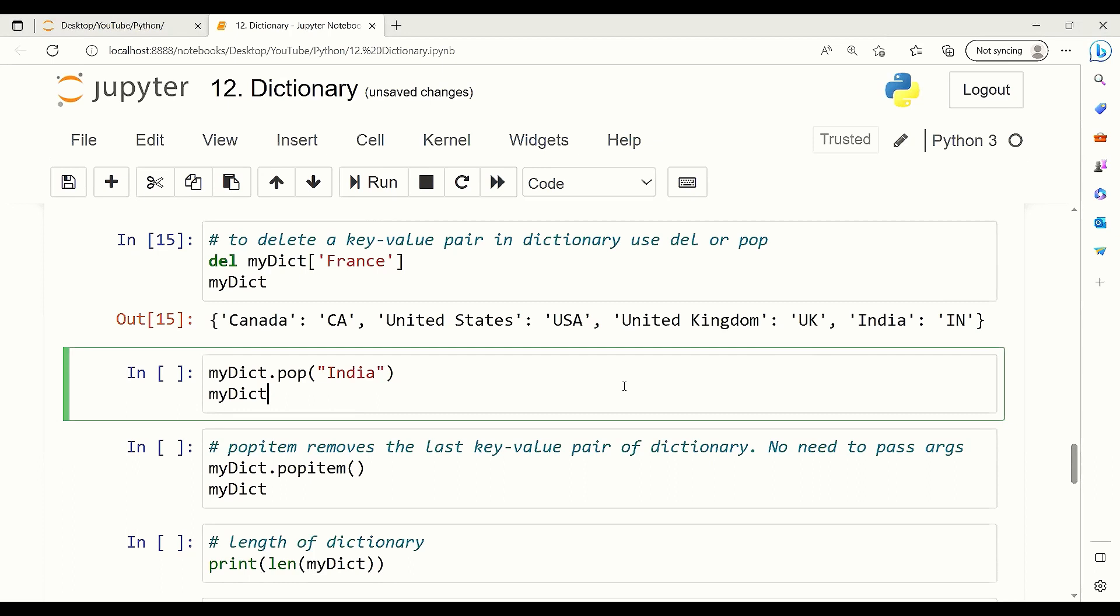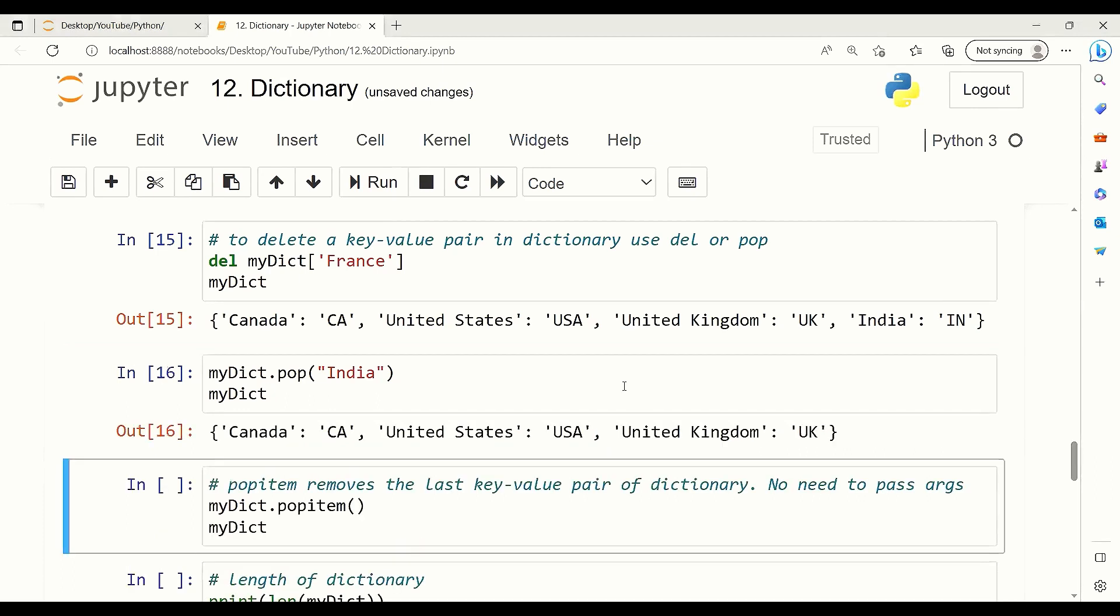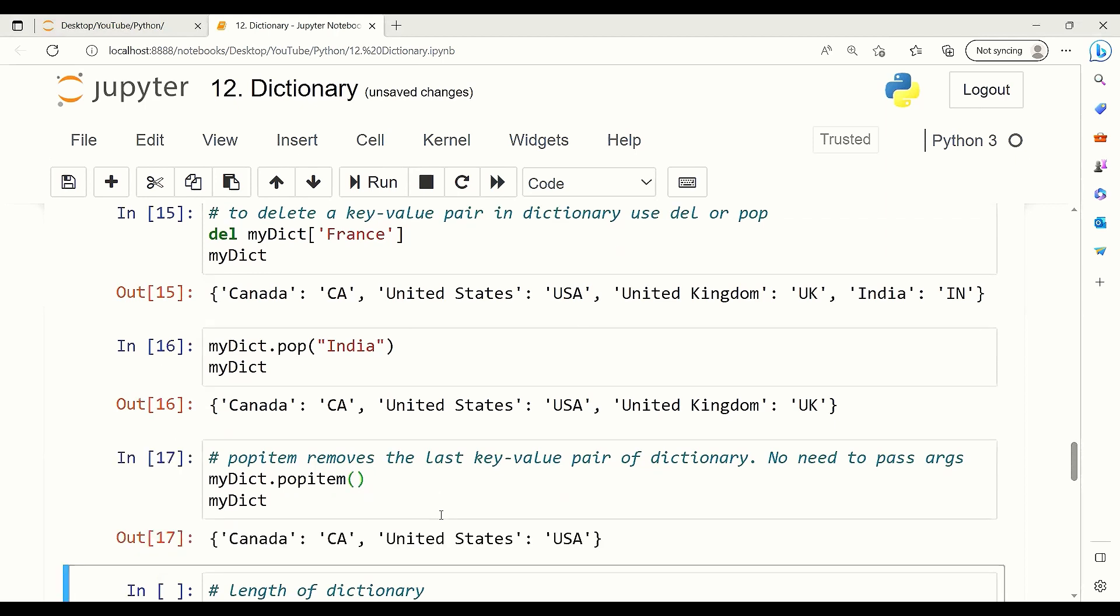As you can see, the India key-value pair is removed. Or we can use pop item. Pop item usually removes the last key-value pair of a dictionary.